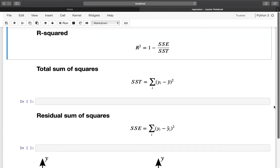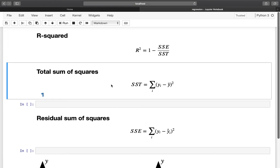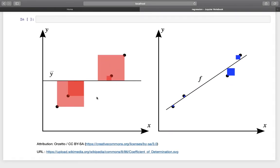Let's look at the components of this calculation. We have SST as the total sum of squares — that is the difference between the observed y values and the y mean, squared and then summed up. Looking at the visual explanation from Wikipedia, we consider the left-hand side, which is SST. We see the y mean as a line and the actual y values as black dots, and we take the squared distance between each point and the line. This represents the total variation of the dependent variable.